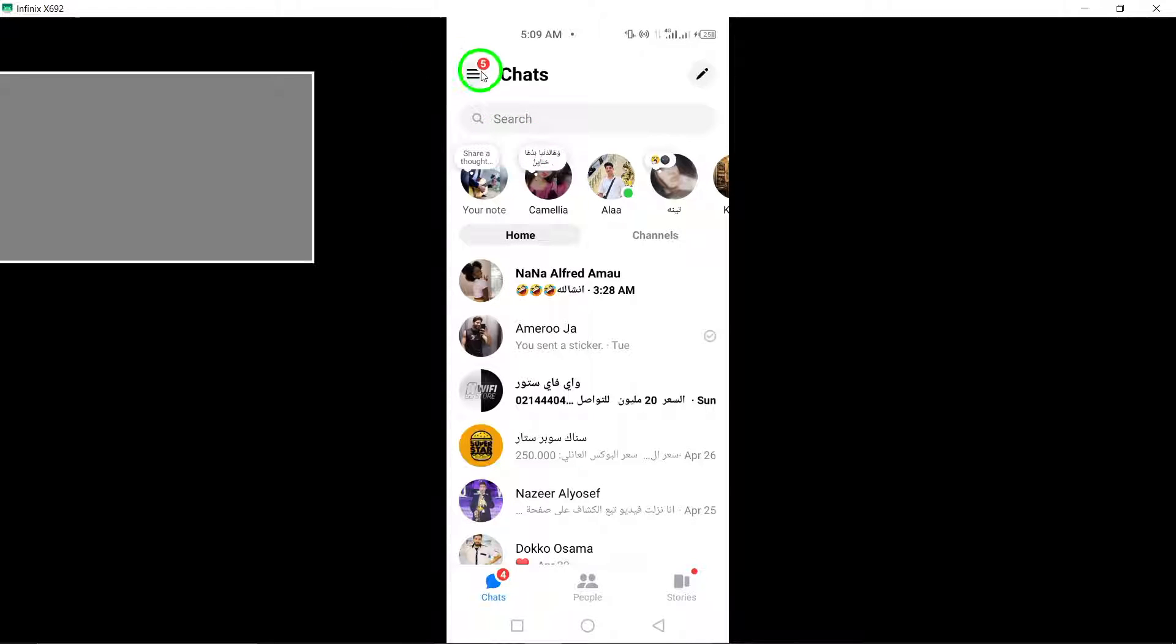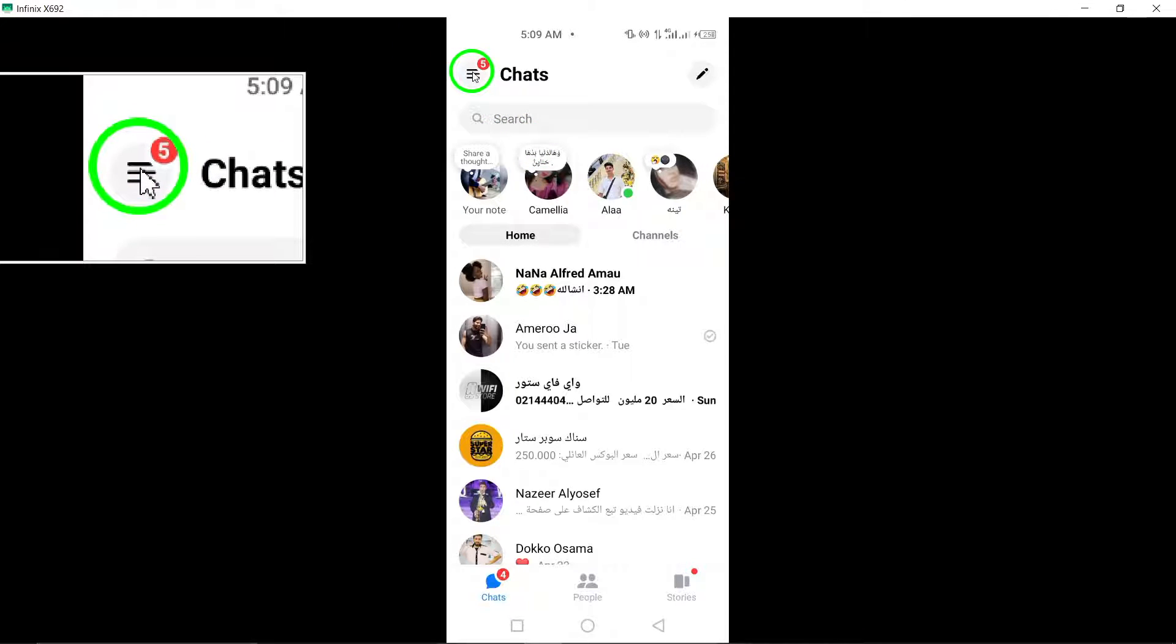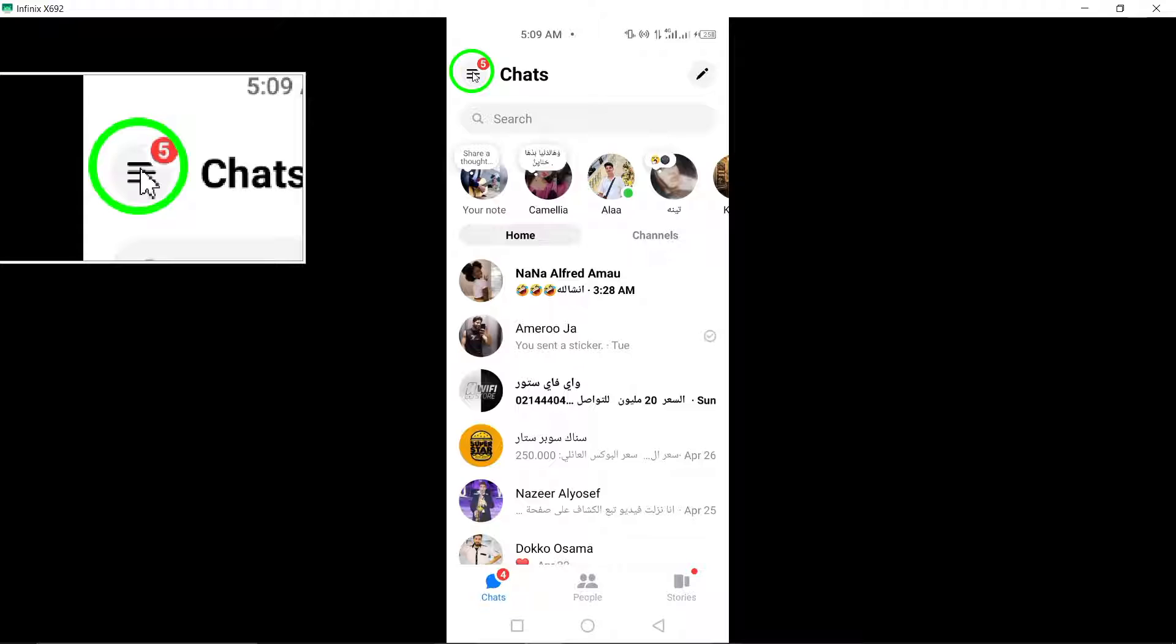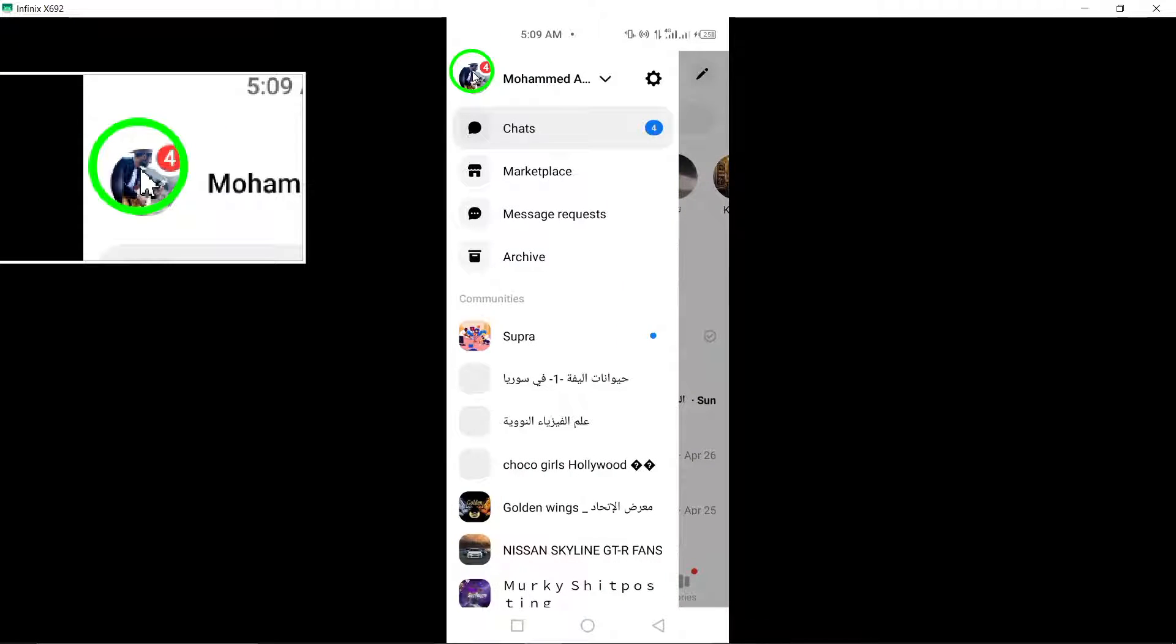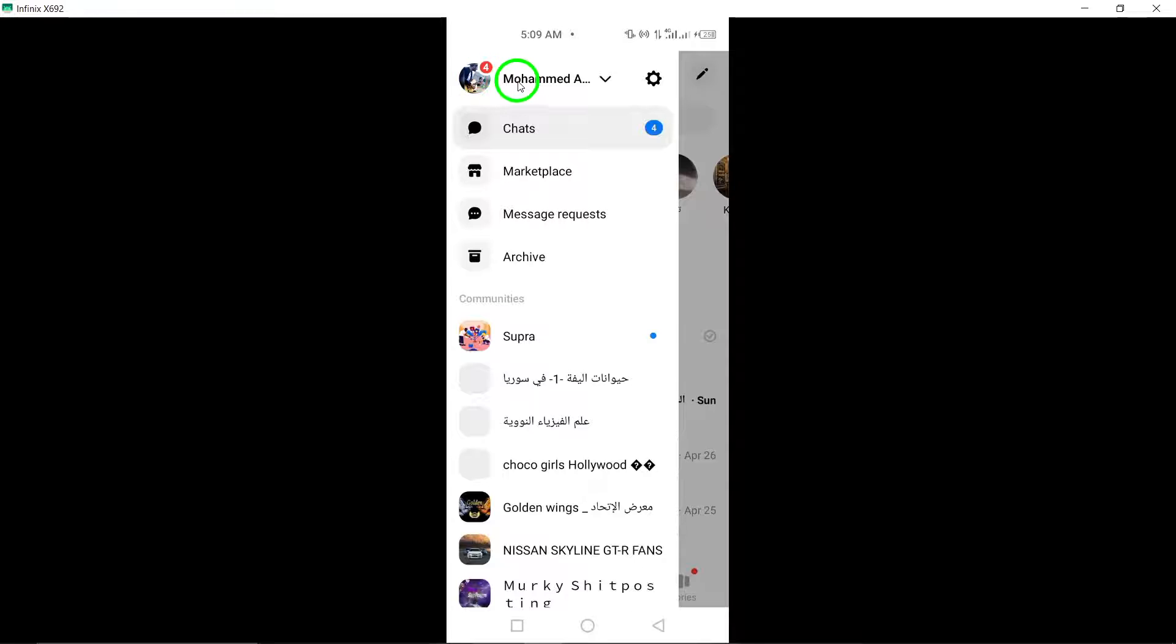Next, tap on the three horizontal lines located at the top left corner of the Messenger app. These lines represent the menu option in Messenger and will open up the main menu.